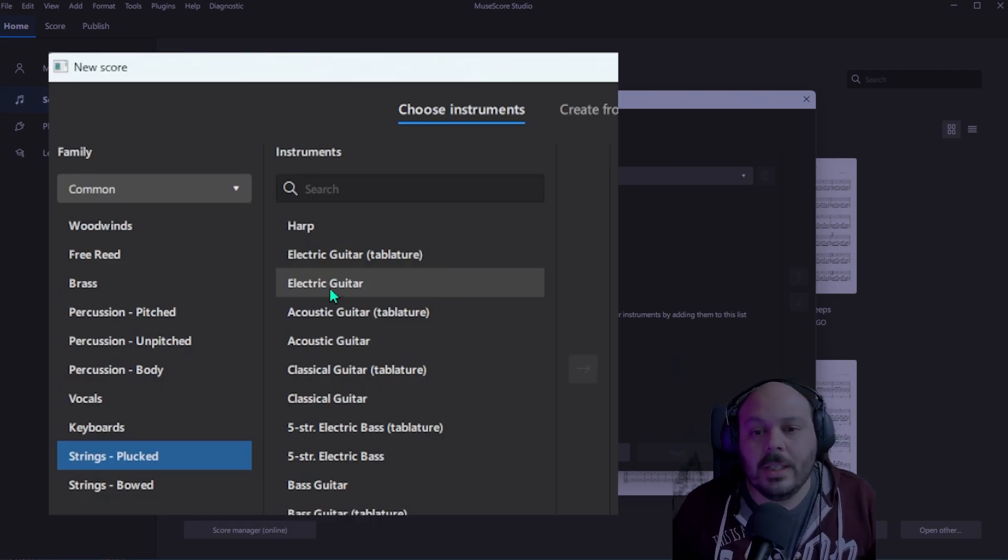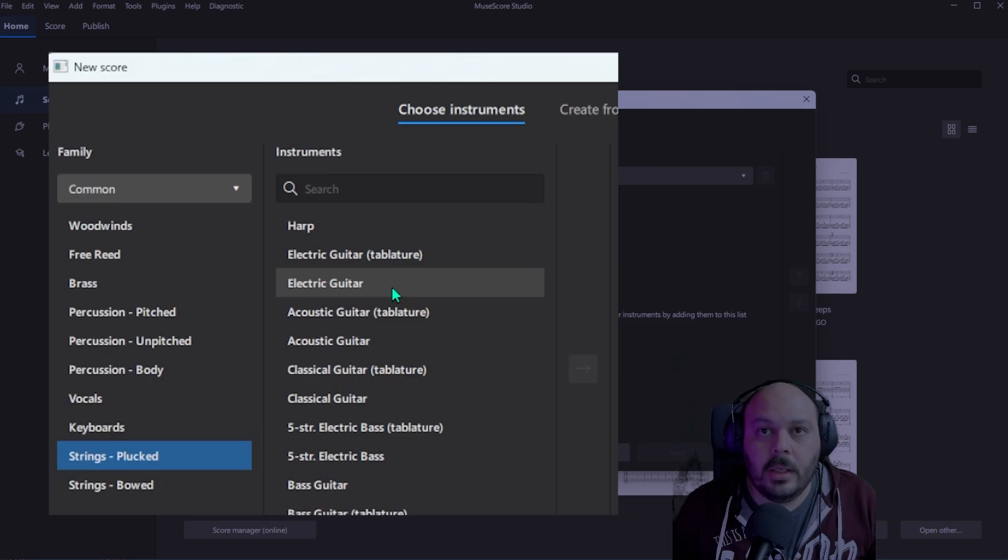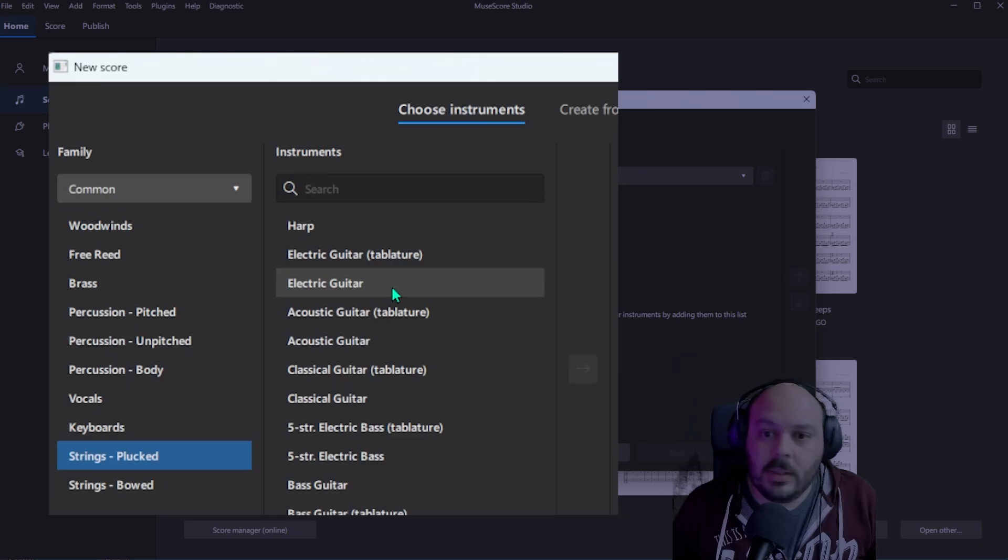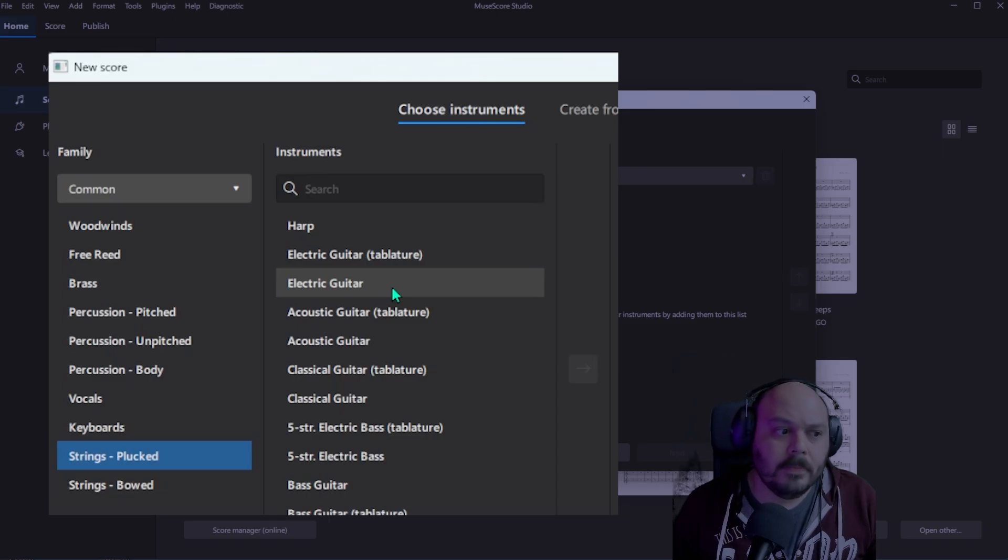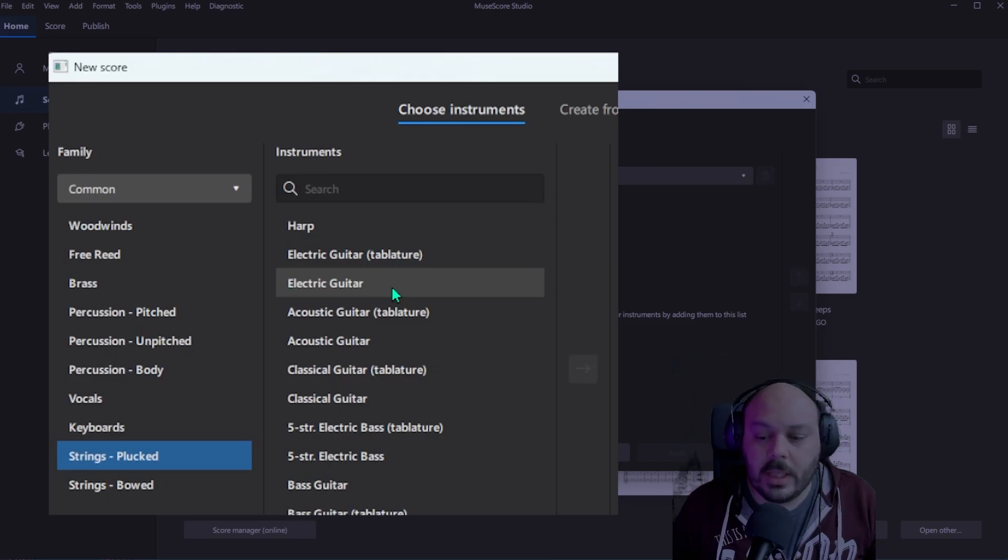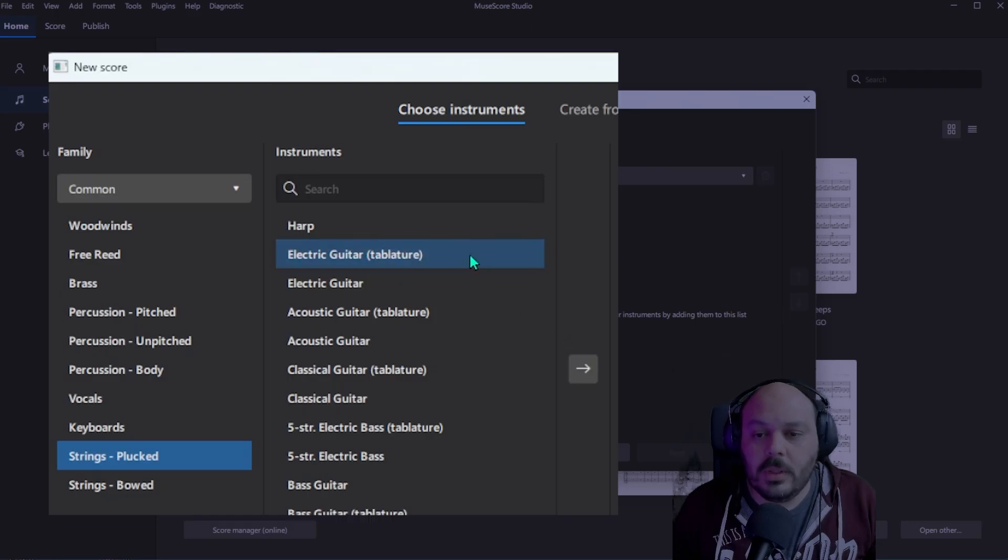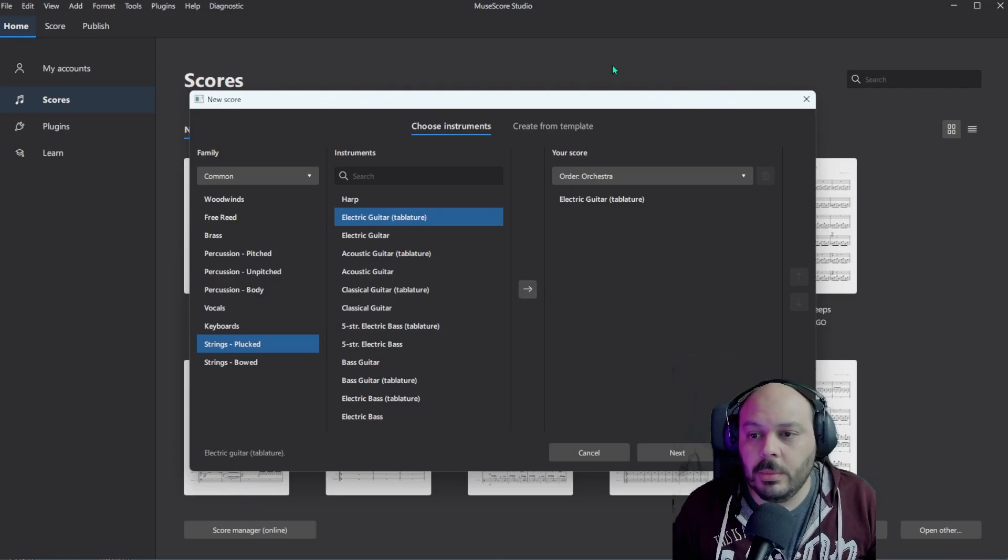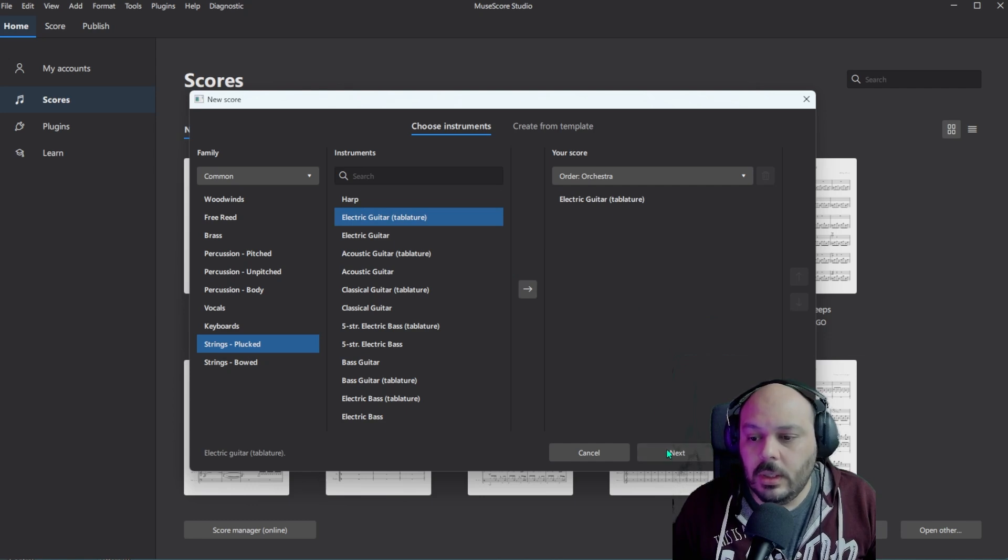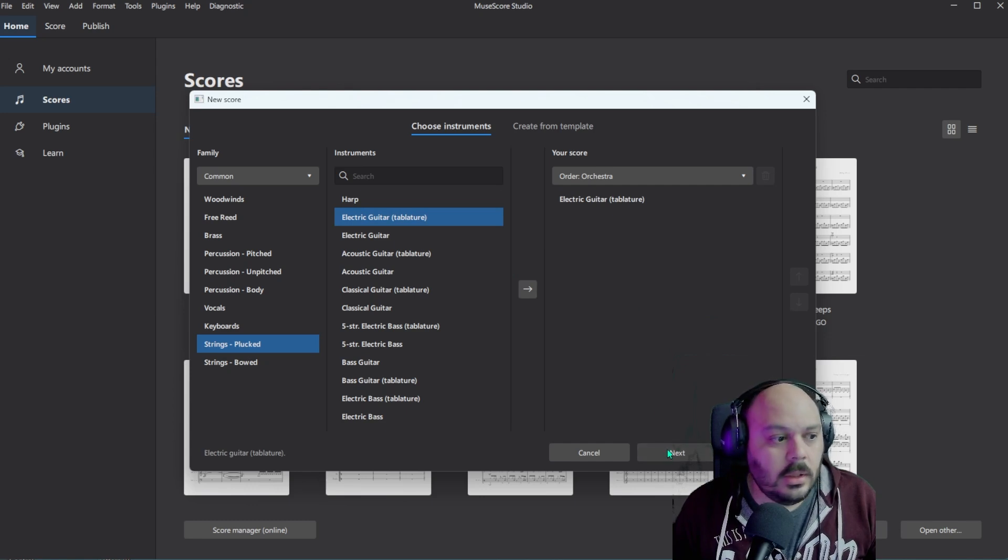If you just select the electric guitar, it will bring up a normal staff that has a treble clef in it. And since I want to show you the tab stuff first, we are going to use electric guitar tablature. Once that's highlighted, go ahead and click on the arrow to bring it into your score. And then we can say next in the bottom.